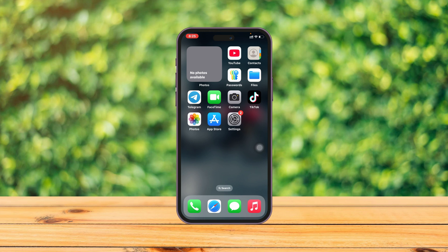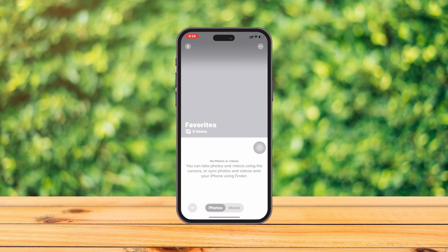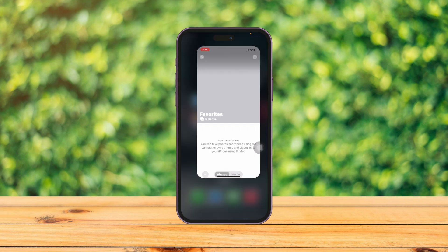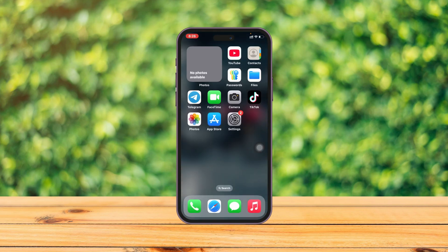Welcome back to the SkyDick Studio. In today's guide video, I'll show you how to fix the problem of your photo widget showing 'no photos available.' You can see I have a widget here showing 'no photos available' — if I tap on it, there's nothing. Fixing this issue is pretty quick and easy, so let's jump right into the video.